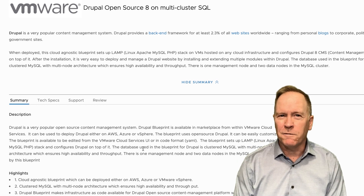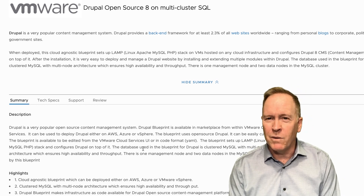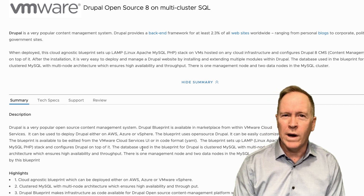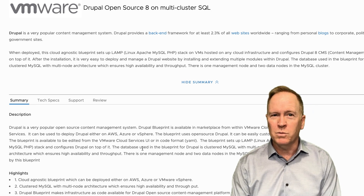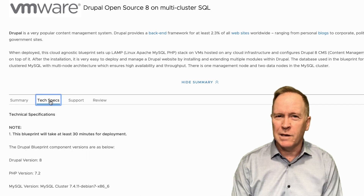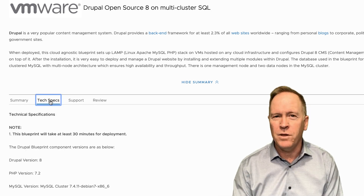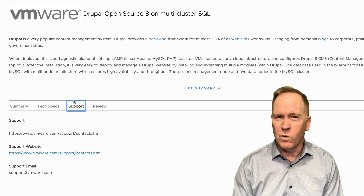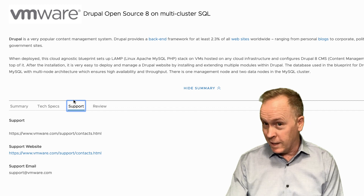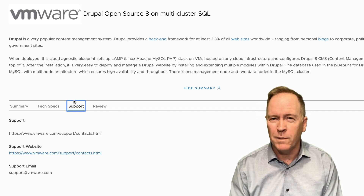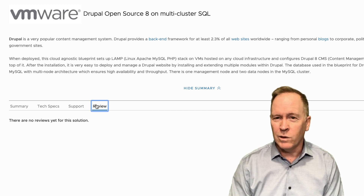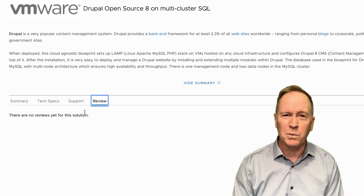What we see here first is not the blueprint itself, but information about what this blueprint is. There's a summary section, technical specifications, a support section — because some blueprints are from VMware and others are from third-party companies — and a review section where you can submit feedback on each blueprint.